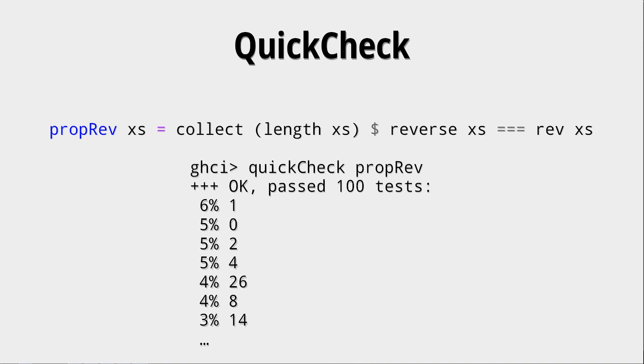And this gives you some statistic on what has been tested. And of course, now we sort of see that, well, maybe we don't want to check on a list that is empty because that would be trivial to show that those two reverse functions do the same. Maybe we want to restrict that a bit more with a precondition.